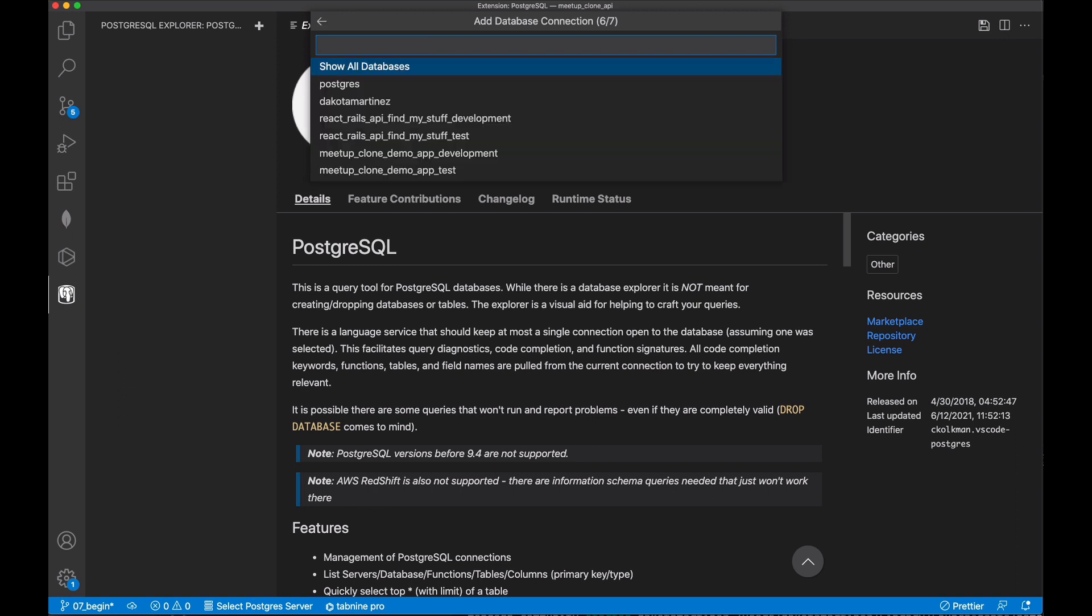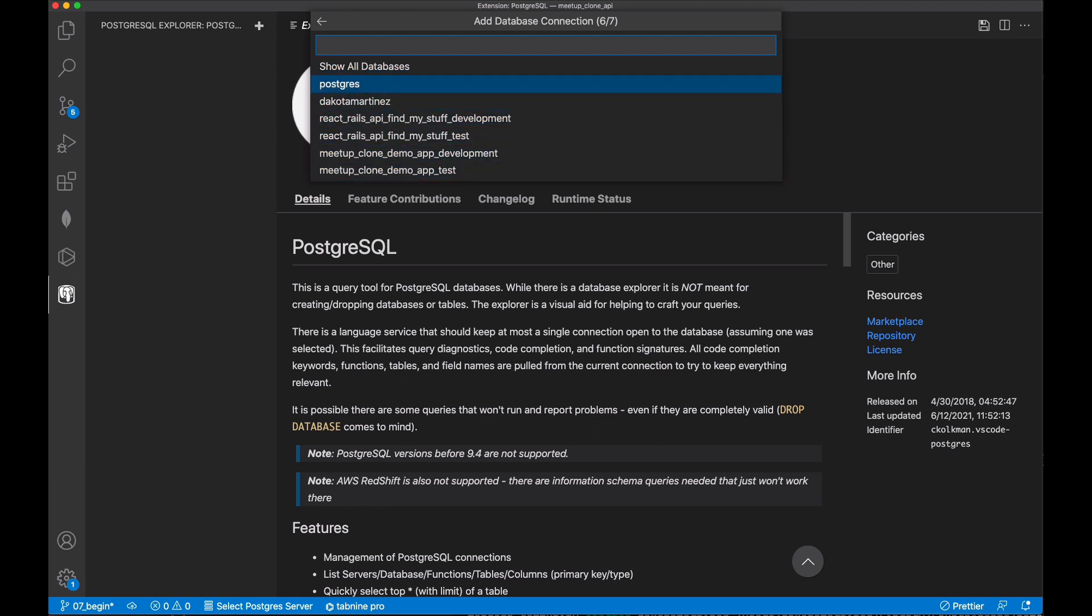Next, we're prompted to choose which database we want to display here. So if we select show all databases, then we'll get to see all Postgres databases that have been created by our user account on our machine. We can also add connections one at a time if we only want to show the databases related to this application, for example.